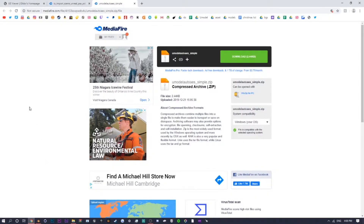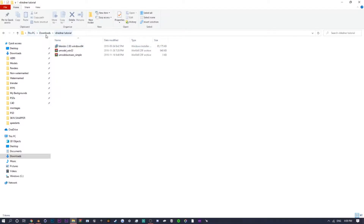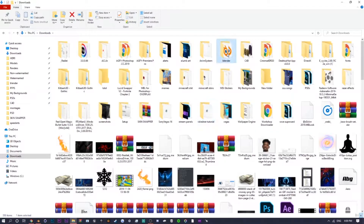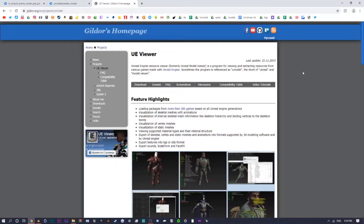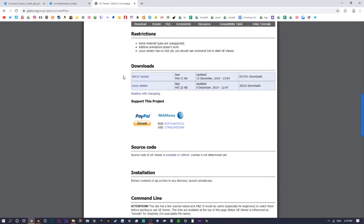The first thing you want to do is go to the description — there's going to be a download link. The first one we want to download is 'IO Import Scene Unreal PSA PSK 280.' Go ahead and download this and save it anywhere you want — I have a Blender folder where I keep it saved. When you're on that page, find the little gray box or the download button, click on it, and then download the Windows 32 version.